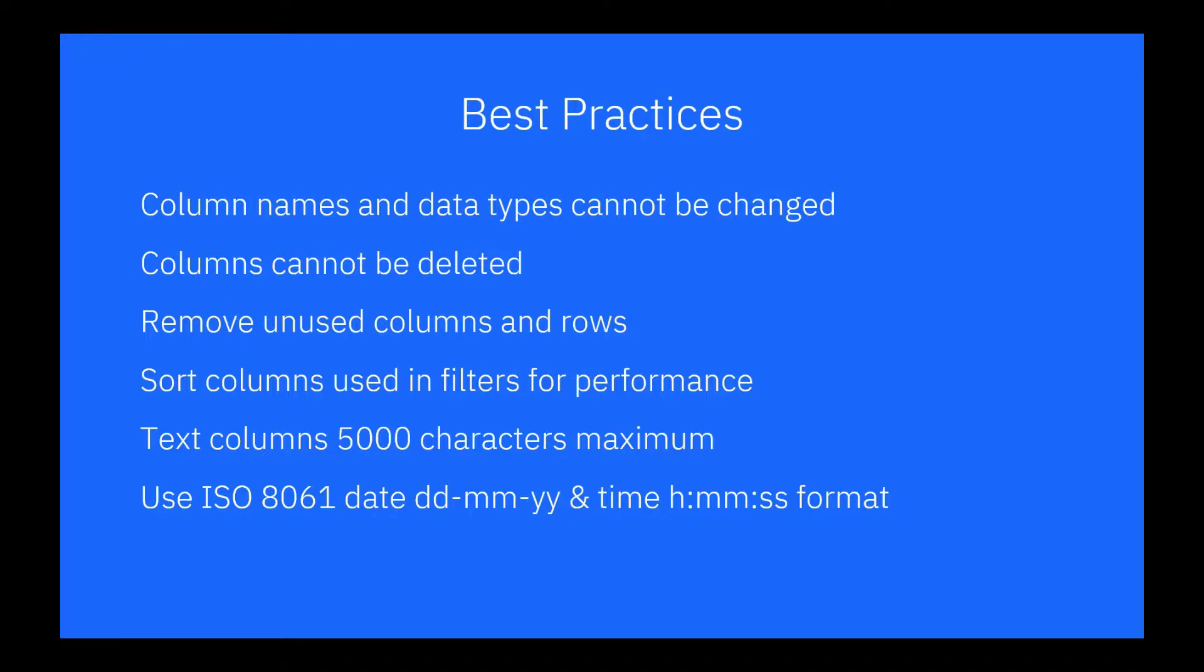To improve performance, sort columns used by filters before uploading the file. If you have large text columns in your data, remember, each column cannot exceed 5000 characters.